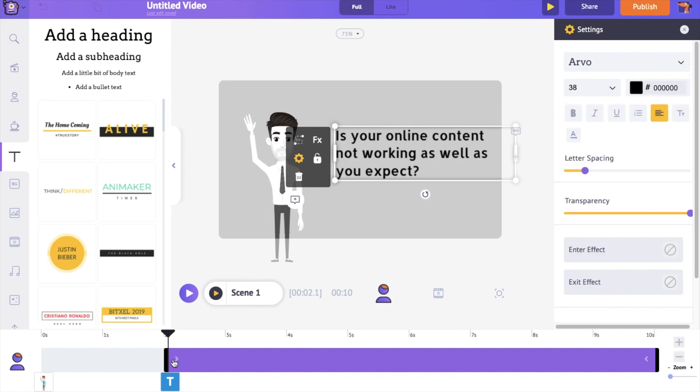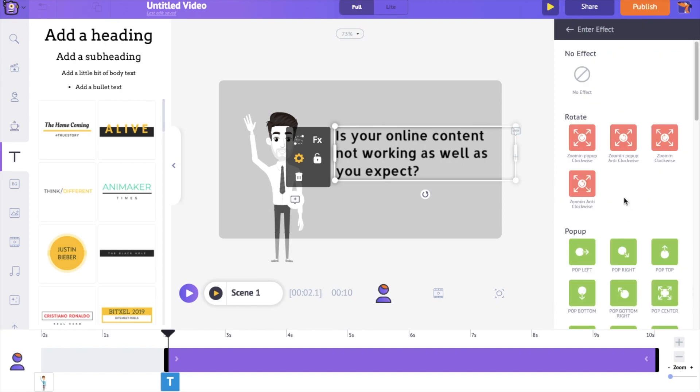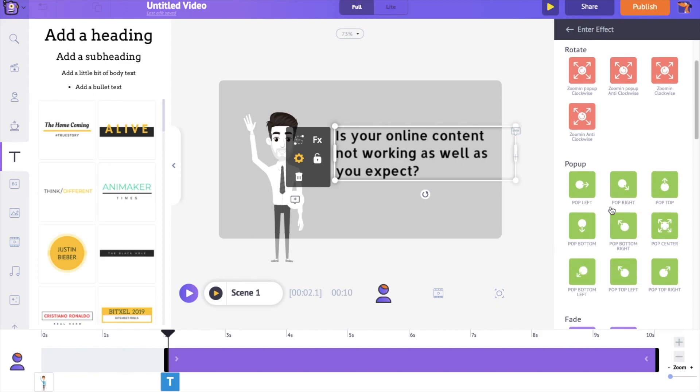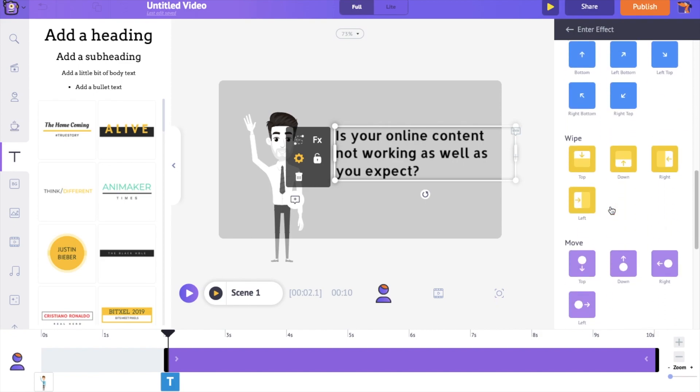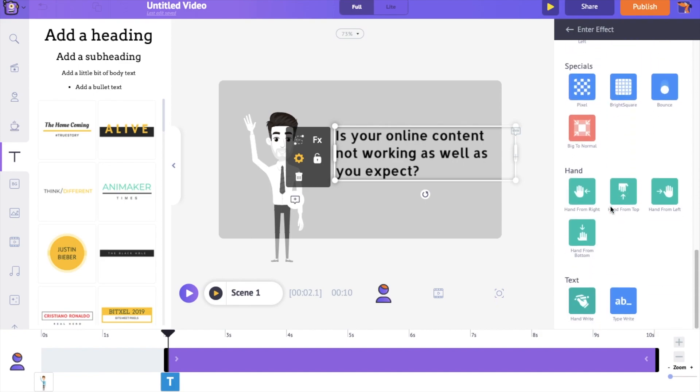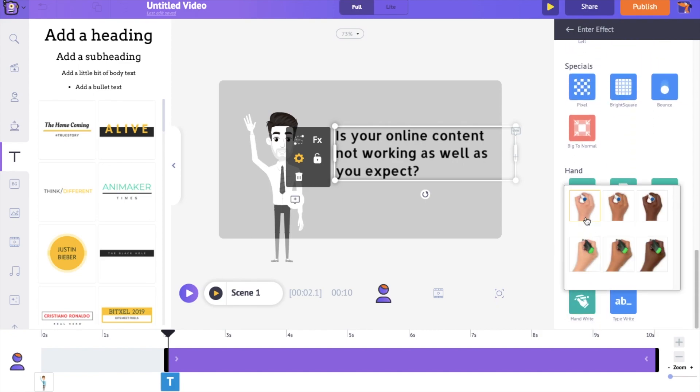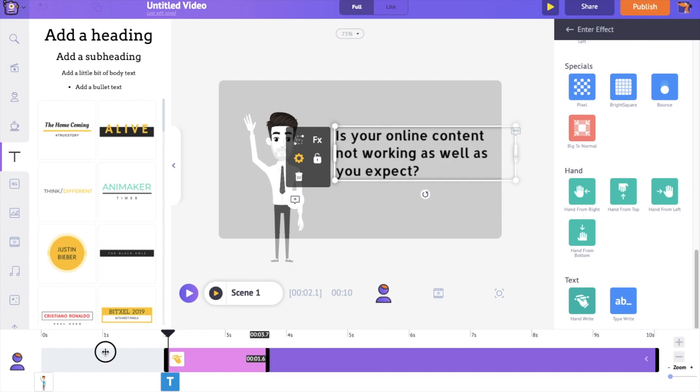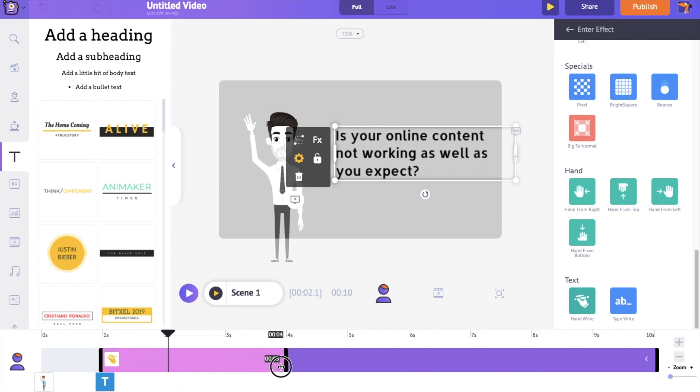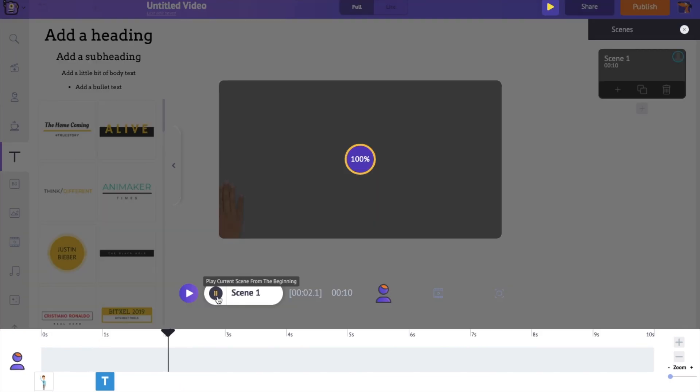Let's apply the Enter Animation Effect to the text. Go to the bottom of the settings tab and click on the Enter Effect option. Now select the Hand Write option. Optimize the duration of the animation effect using the option in the timeline. Let's have a preview of the scene.